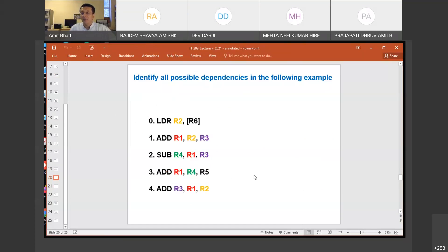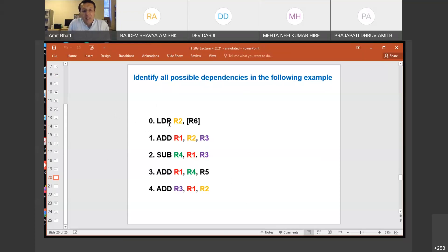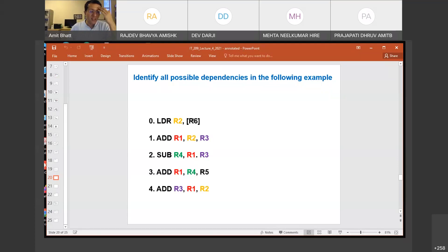If we want to write the program, the function would be given the total number of instructions, and for each instruction the source operands and the destination operands, given in a certain format. You have to write a smart program — for all arithmetic/algebraic instructions there is usually one destination and two source operands, and for load/store type instructions there is one destination register for load, and another register may contain the address of the memory location. You need to handle those things and write an appropriate program.